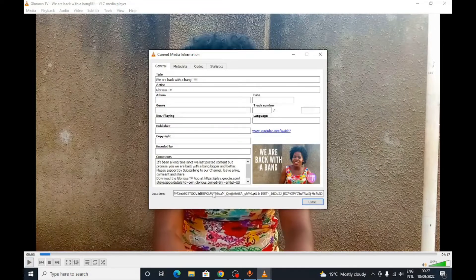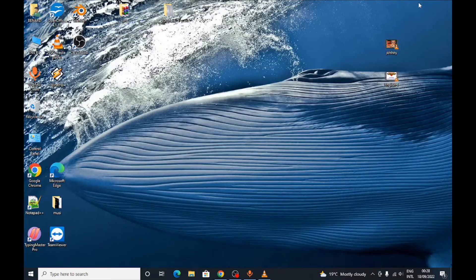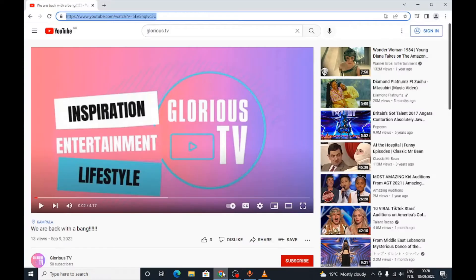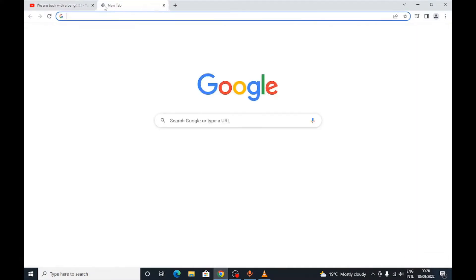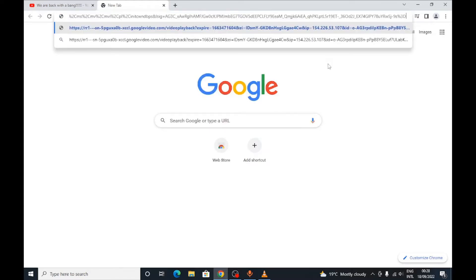We go down to the menu where there is the location. You copy that link, then close that window and go back to your browser. Paste that link in the browser address bar and press Enter. After pressing Enter, you wait for the video to start.